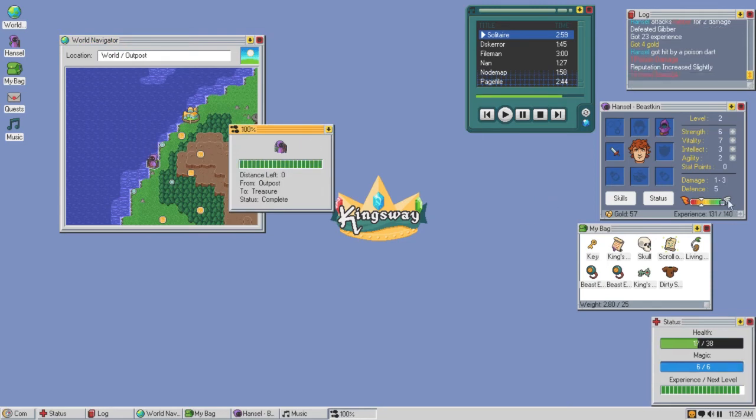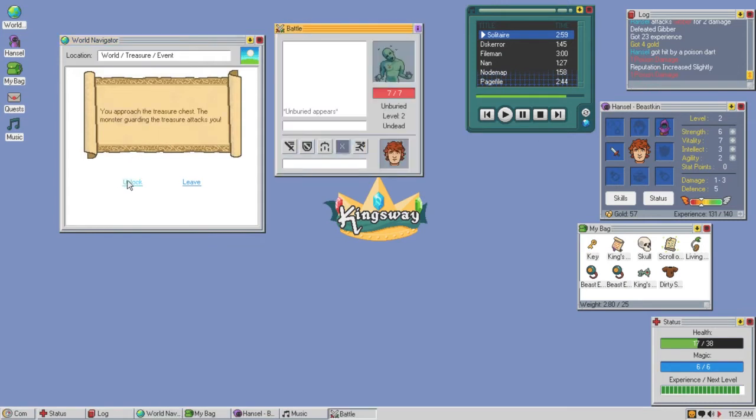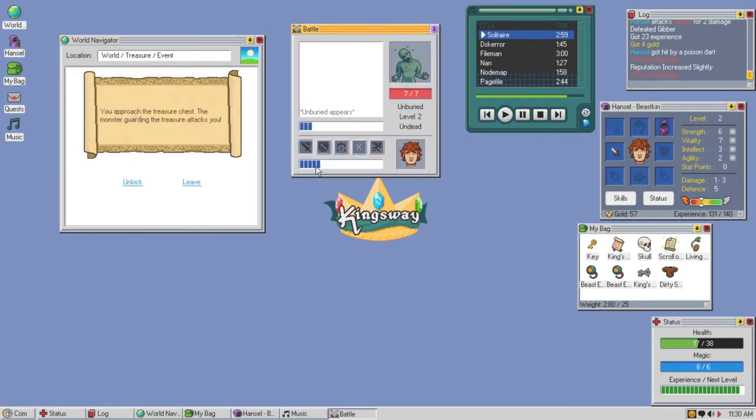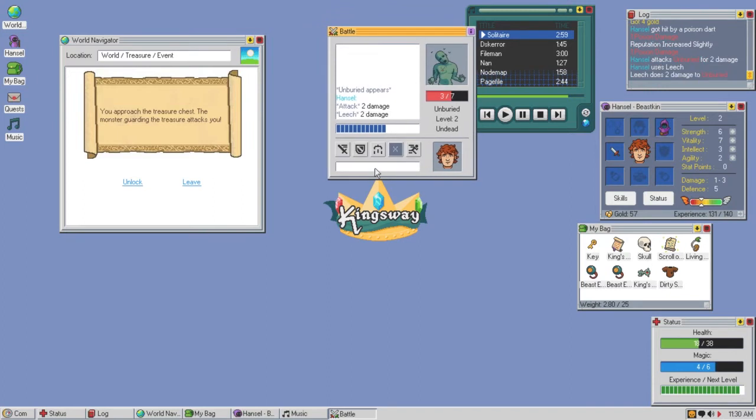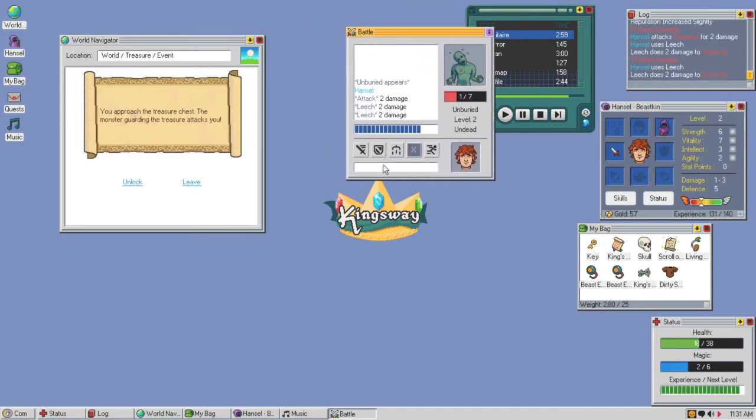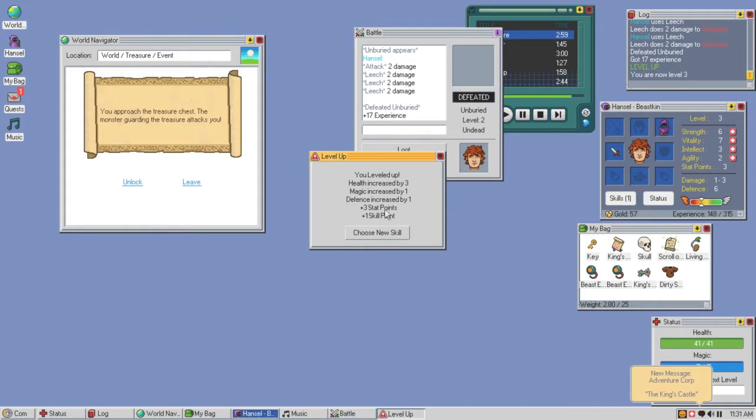The morality meter is over here. I'm still poisoned. You come across a treasure chest being guarded by a creature. Approach. Unburies, alright. I'm done with that leech. Leveled up, worth it. Done and done baby.